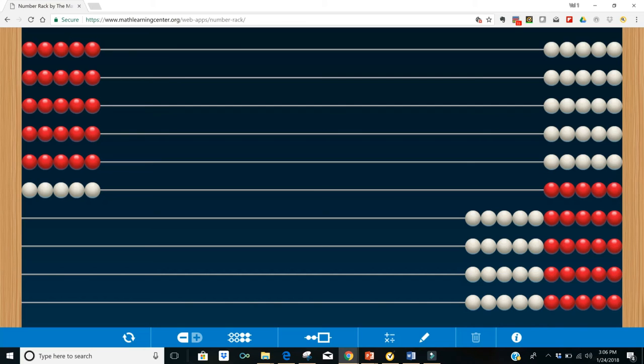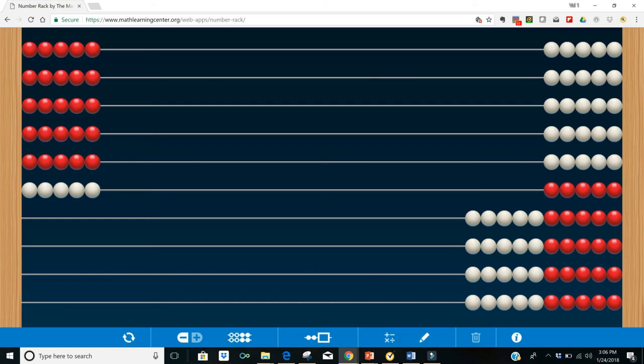...it would continue to rely on this idea that skip counting is the way to find both multiplication and division problems, which we know in the end is going to really interfere with students' long-term confidence and fluency with math. So it's one of the reasons that I'm a little bit leery about using the Slavonic abacus for Goal 2.